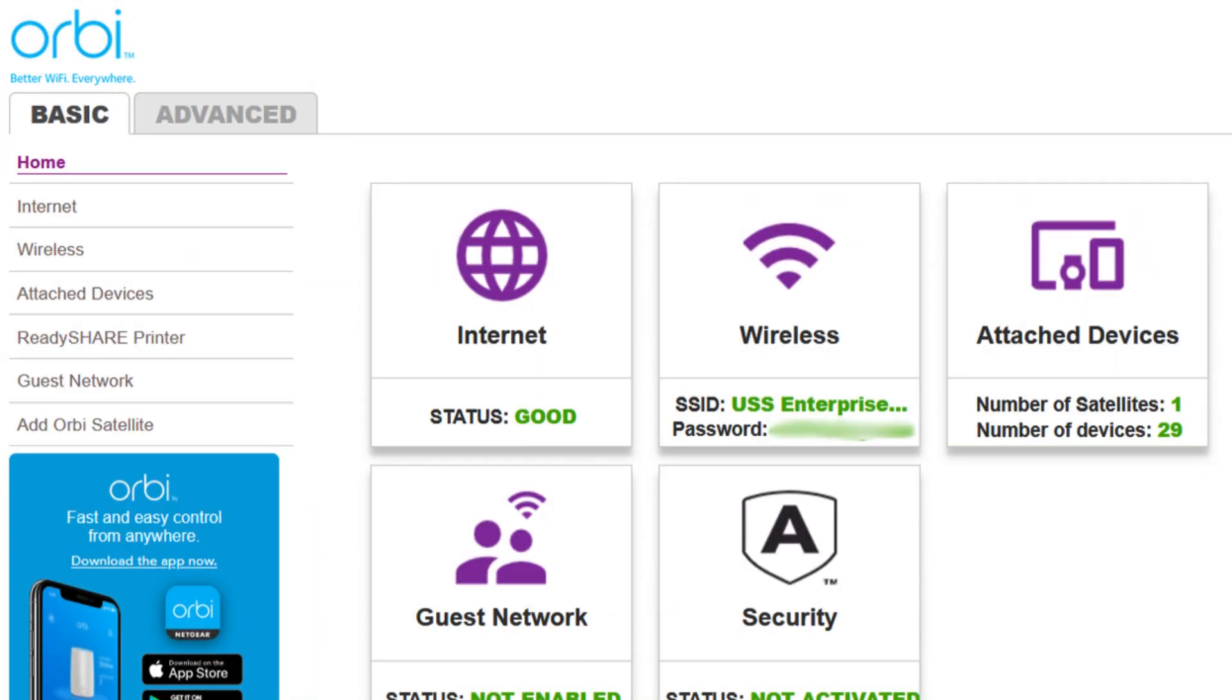Navigate to the wireless settings in the satellite's interface to adjust any settings as needed.